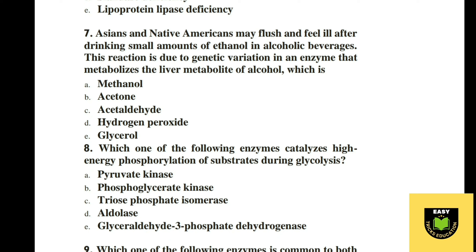Question 7. Asians and Native Americans may flush and feel ill after drinking a small amount of alcohol in alcoholic beverages. This is due to genetic variation in an enzyme that metabolizes a liver metabolite of alcohol. Options: A methanol, B acetone, C acetaldehyde, D hydrogen peroxide, E glycerol. The correct option is C, acetaldehyde.